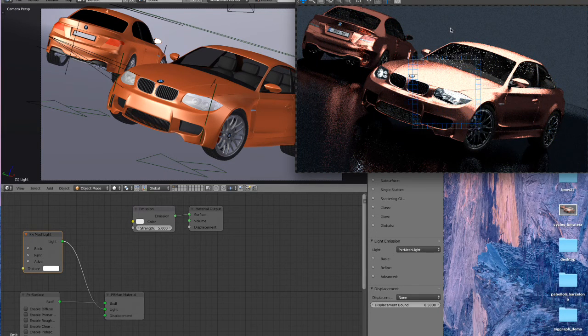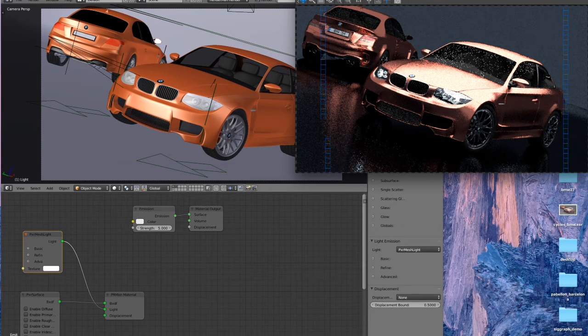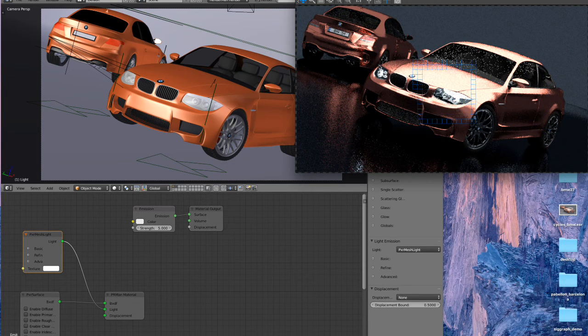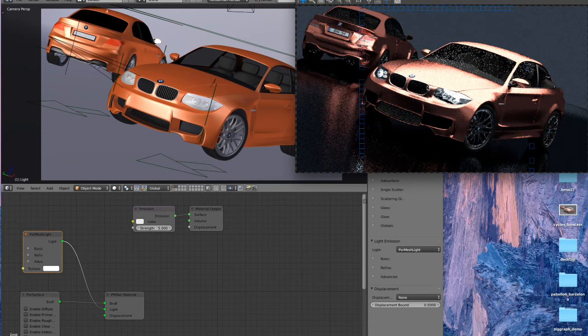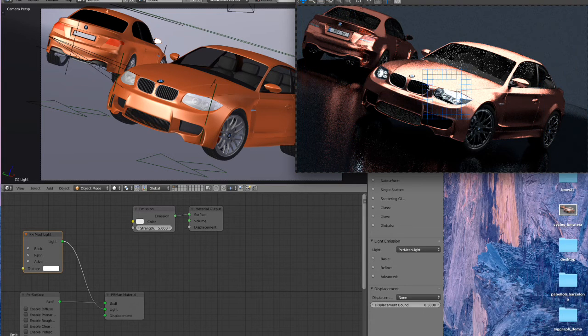So here we've started rendering. This is RenderMan's image tool, our little frame buffer. So we can see that the car paint looks pretty good, we got the windows, got all the lights and everything, so looking pretty good.